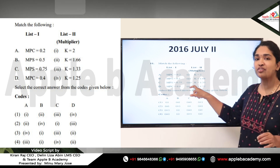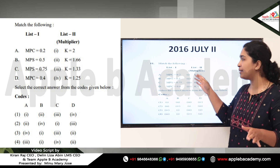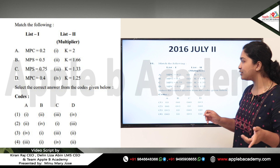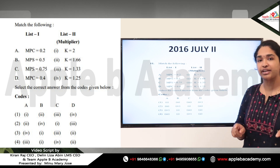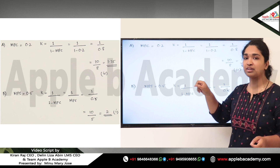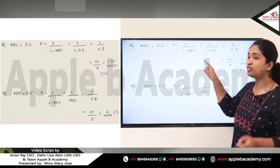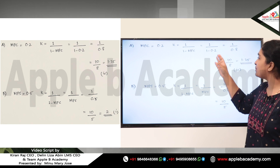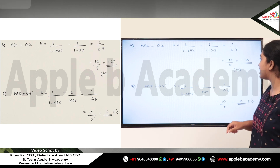We have to match the values of MPC with their corresponding multipliers. We know the formula for the investment multiplier, so we directly substitute the values of MPC and MPS into it. For Option A in List 1, MPC is equal to 0.2. Using K = 1 divided by (1 minus MPC), we get 1 divided by 0.8, which equals 1.25.